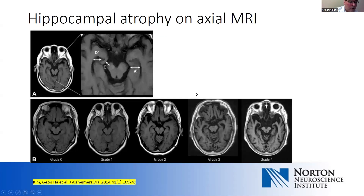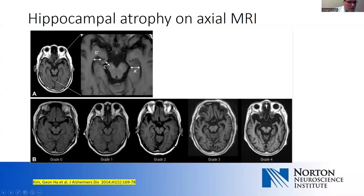Unfortunately, if we just ask for an MRI, we don't always get coronal slices through the hippocampus. So we may need to look at axial slices to get a sense of hippocampal atrophy. There's a scale that correlates very nicely with the medial temporal lobe atrophy scale. Looking at hippocampal structures at the level of the midbrain, you get a sense of progressive increasing hippocampal atrophy. Many scans are read out as normal age-related atrophy, but in the setting of someone presenting with memory problems, this can represent quite profound hippocampal atrophy.